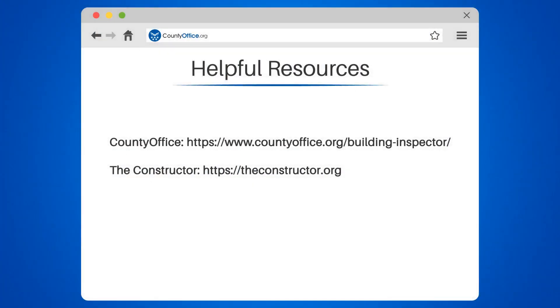Take a look at the links in the description below to learn more. If you have any questions or want to share your thoughts, leave a comment. We're here to help. Thanks for watching our video.